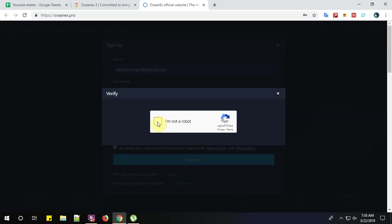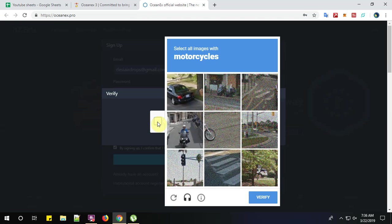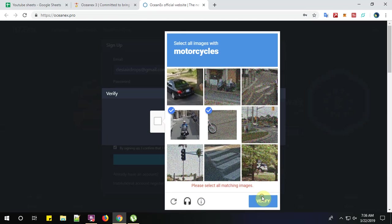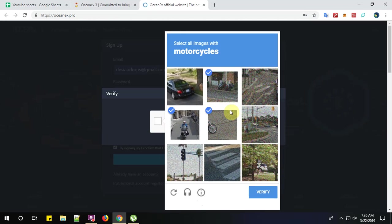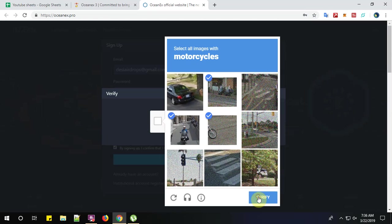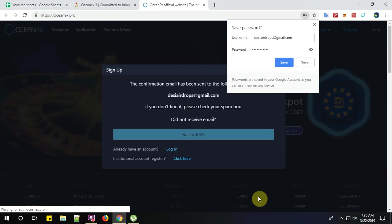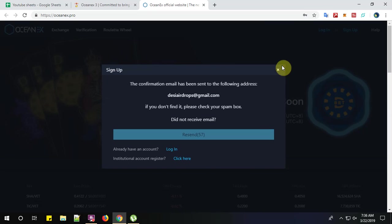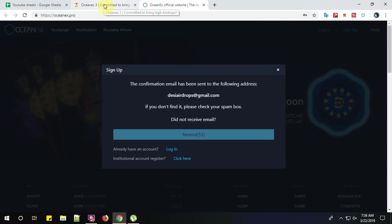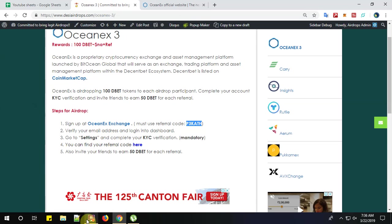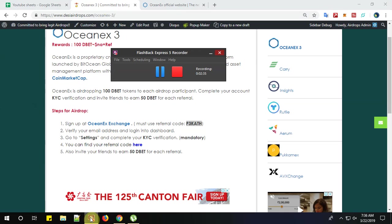Click on I'm not a robot. Now, the confirmation has been sent to the following address. Go to your email address and verify. So guys, let me go to my email address and verify.